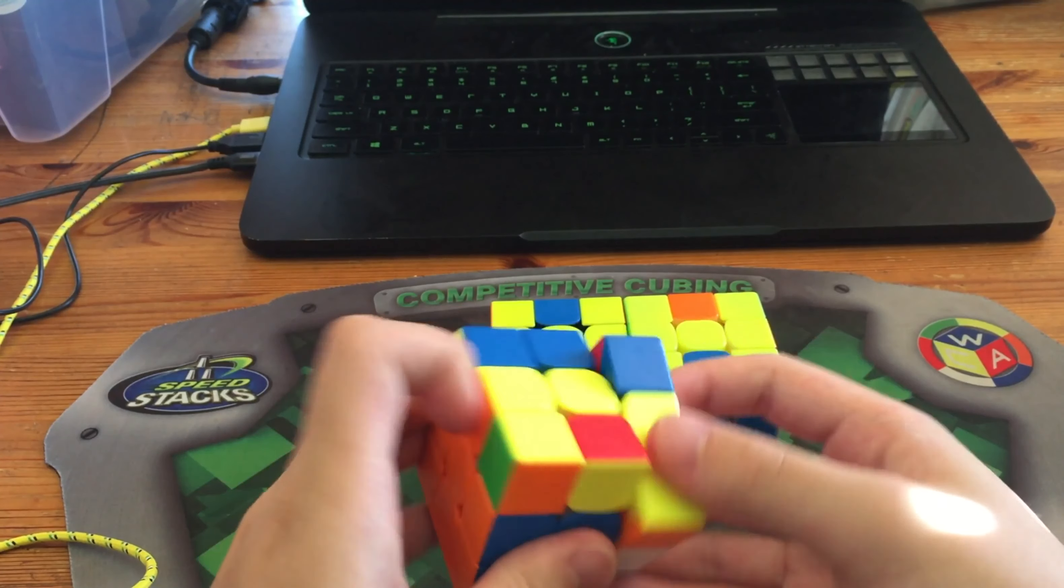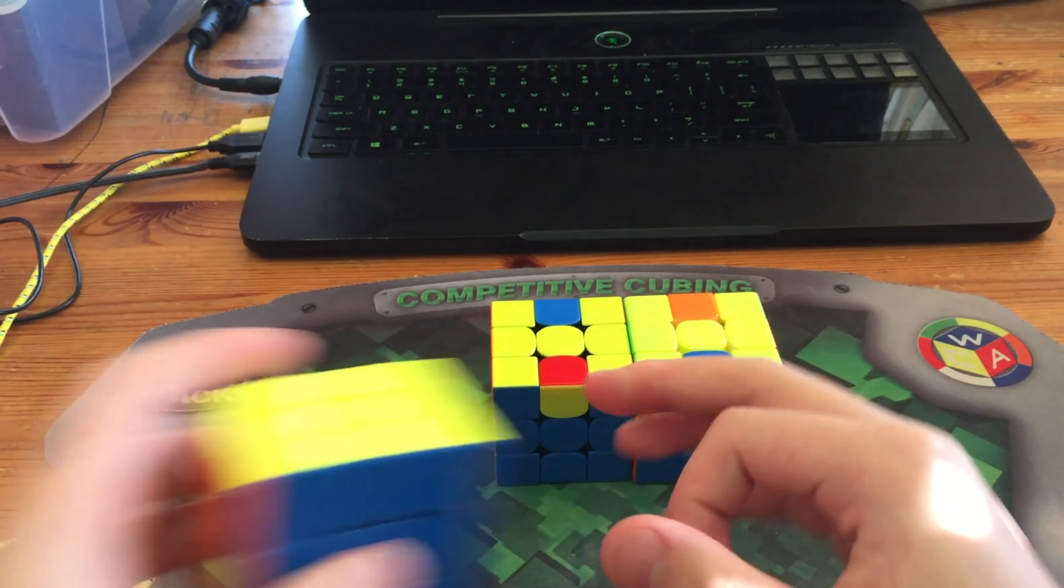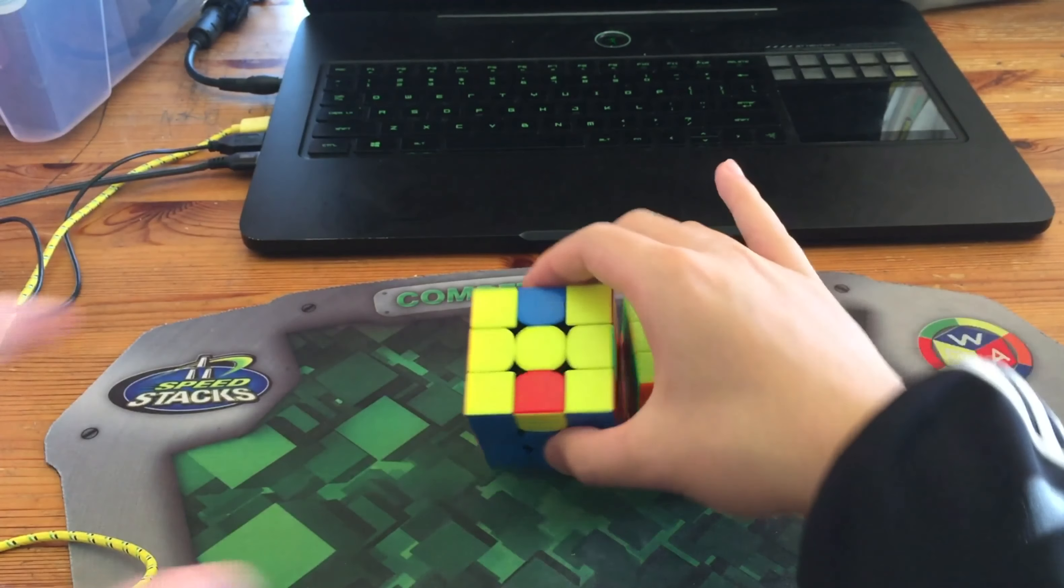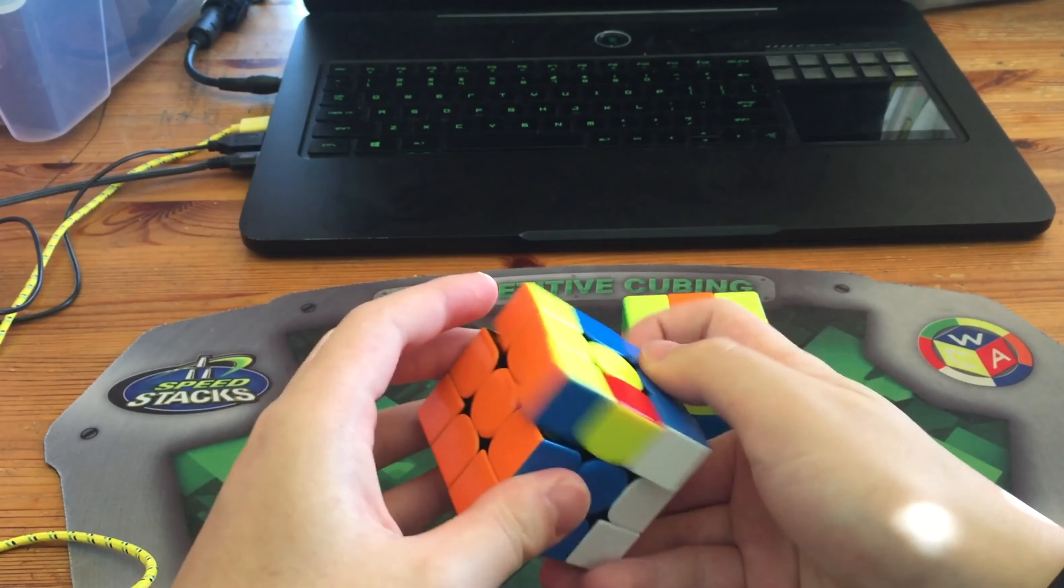My main algorithm for it goes like this. And when I have it from this angle, I just do the standard algorithm.